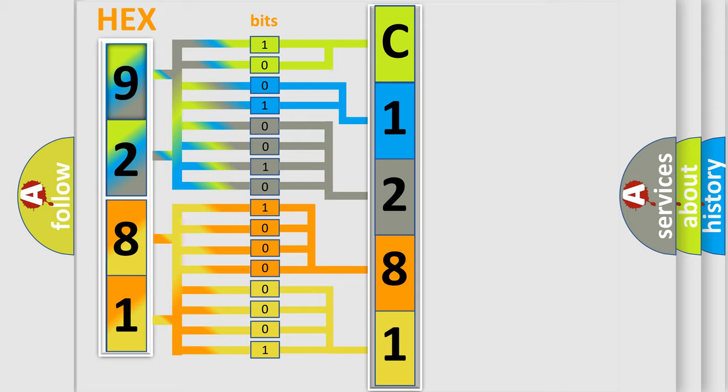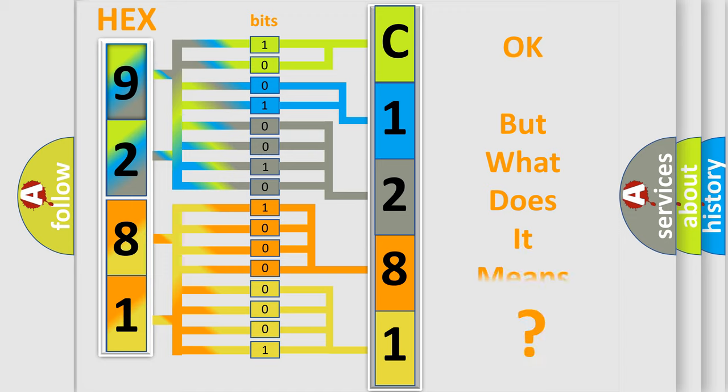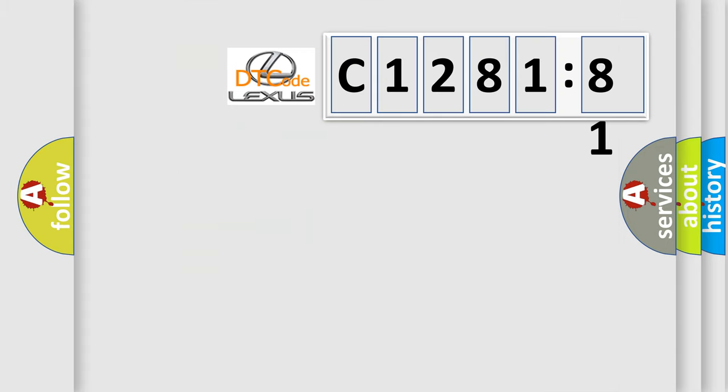We now know in what way the diagnostic tool translates the received information into a more comprehensible format. The number itself does not make sense to us if we cannot assign information about what it actually expresses.